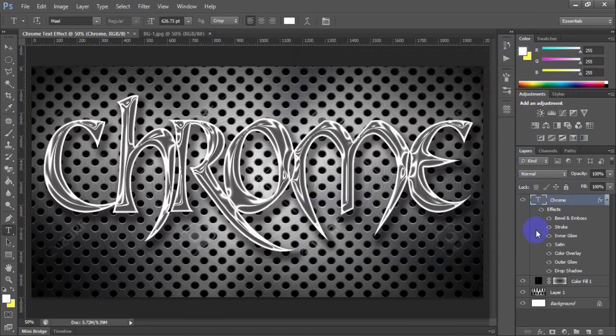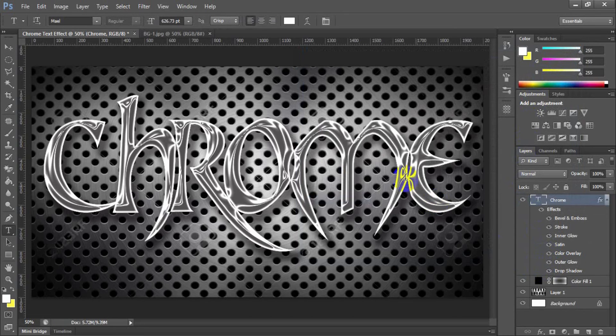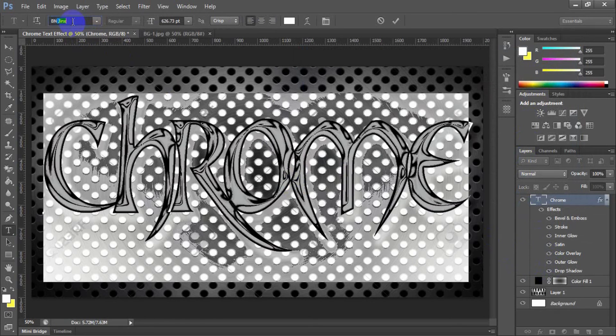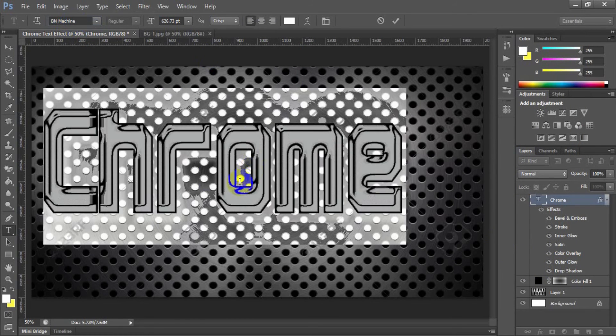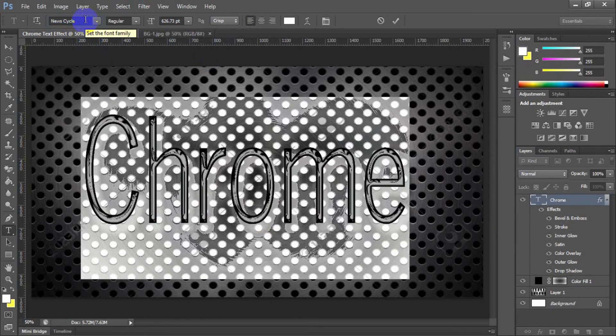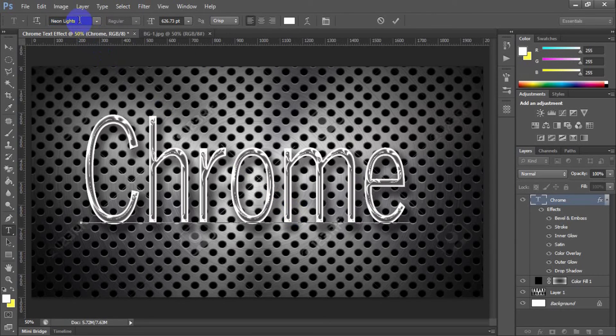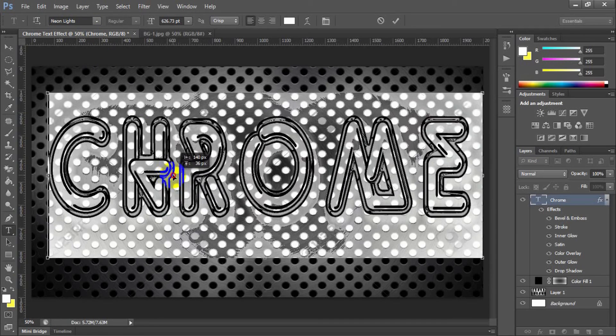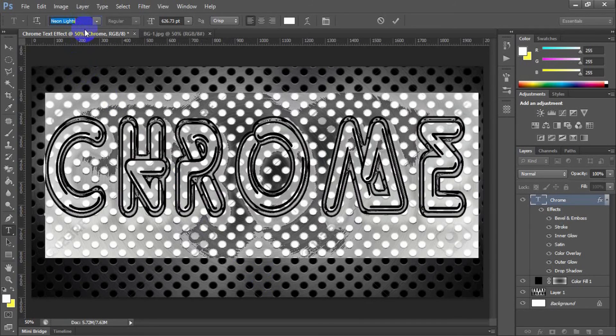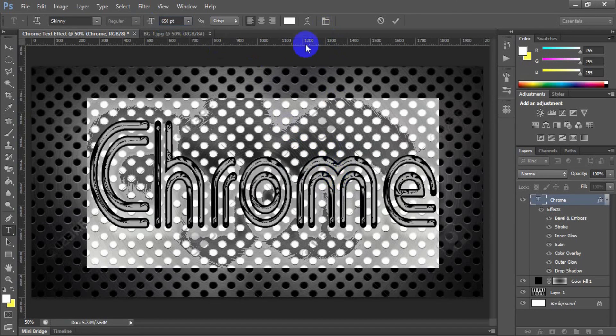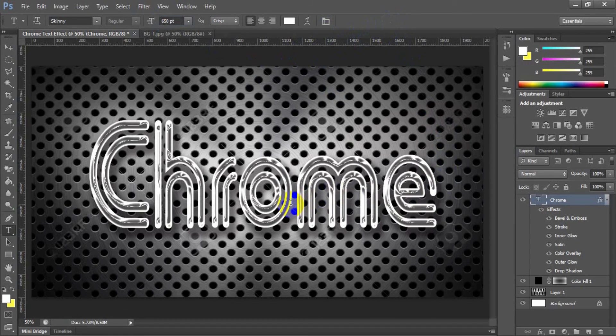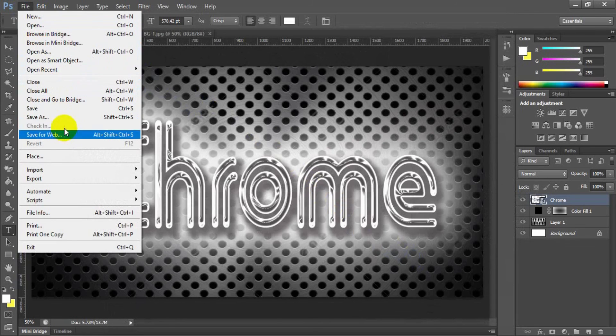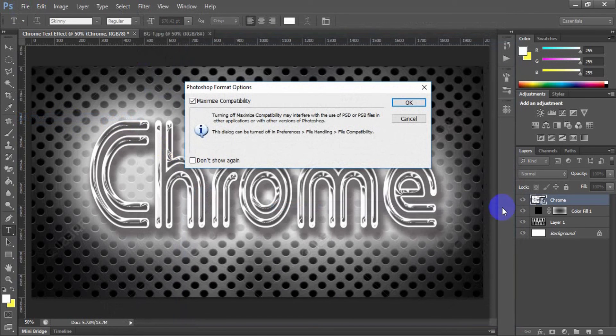Congratulations, you have done to create Chrome text effect. You can try out this effect by changing different types of fonts. You can save this Photoshop file for the next time usage purposes.